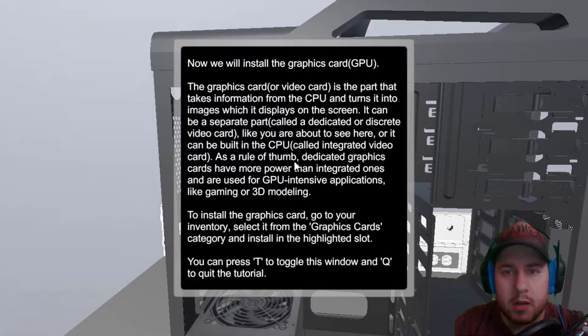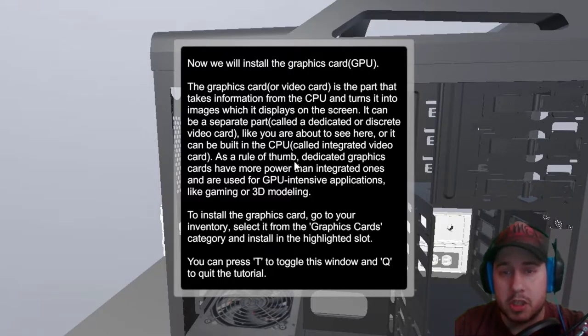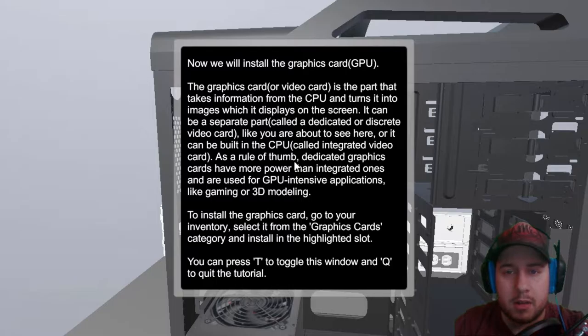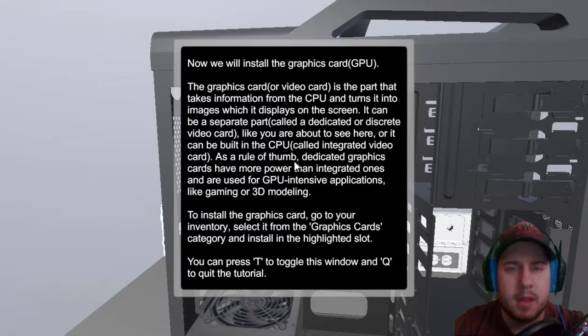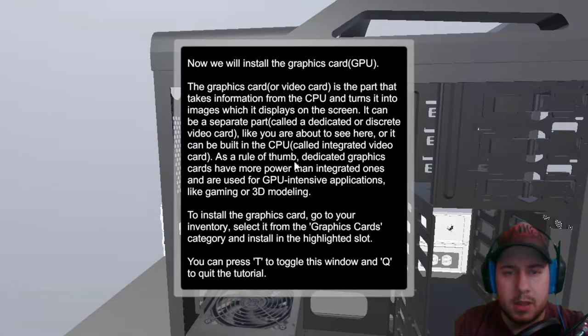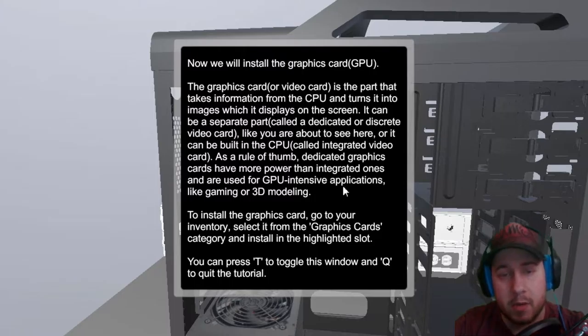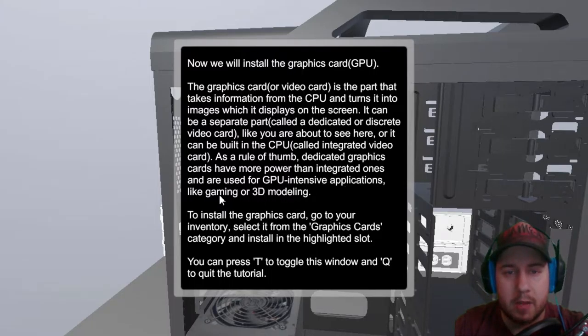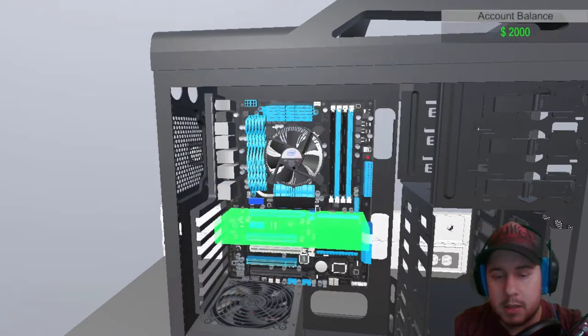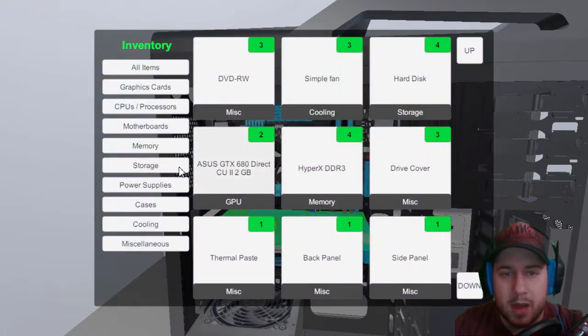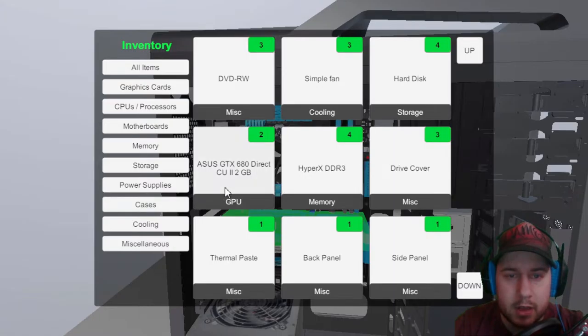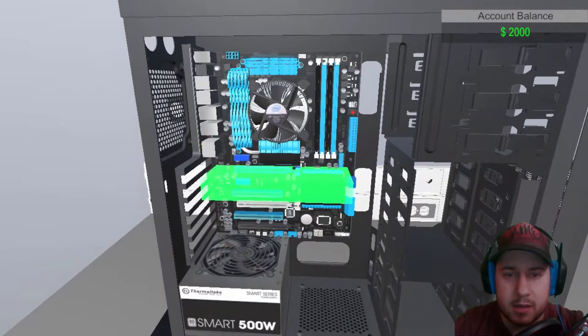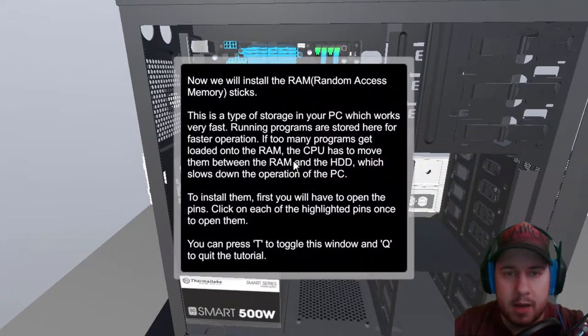Now we install the graphic card GPU. The graphic card or video card, the part that takes information on the GPU, turns it into image, which is displayed on the screen. It can be a separate part, called a dedicated or discrete video card, like you are about to see here, or it can be built in the CPU, called integrated video card, which usually suck-ass like a laptop does. As a rule of thumb, dedicated graphic cards have more power than integrated ones, and are used to GPU-intensive applications like gaming and 3D models. To install, blah blah blah. Okay, so we must find the graphic card.